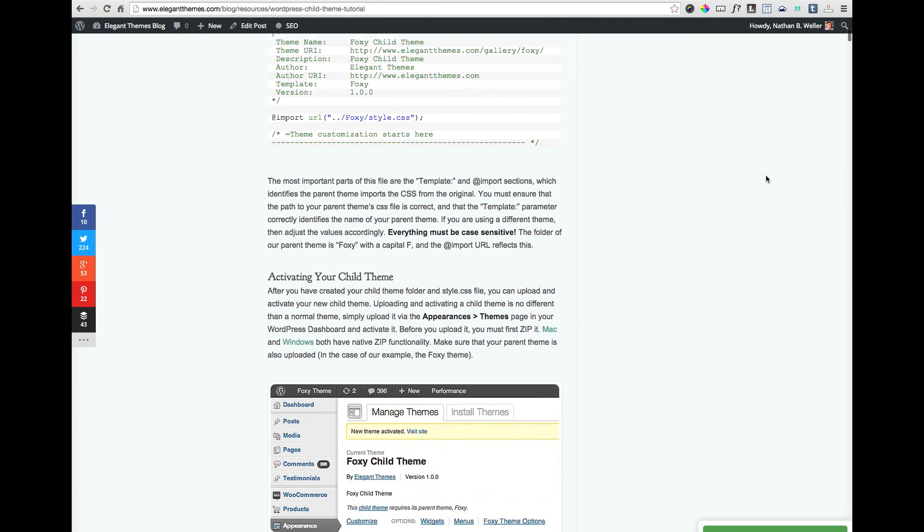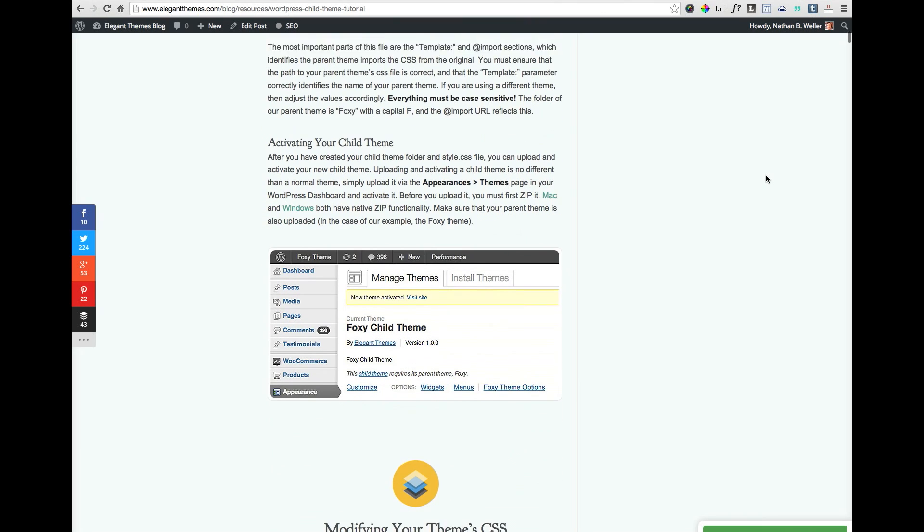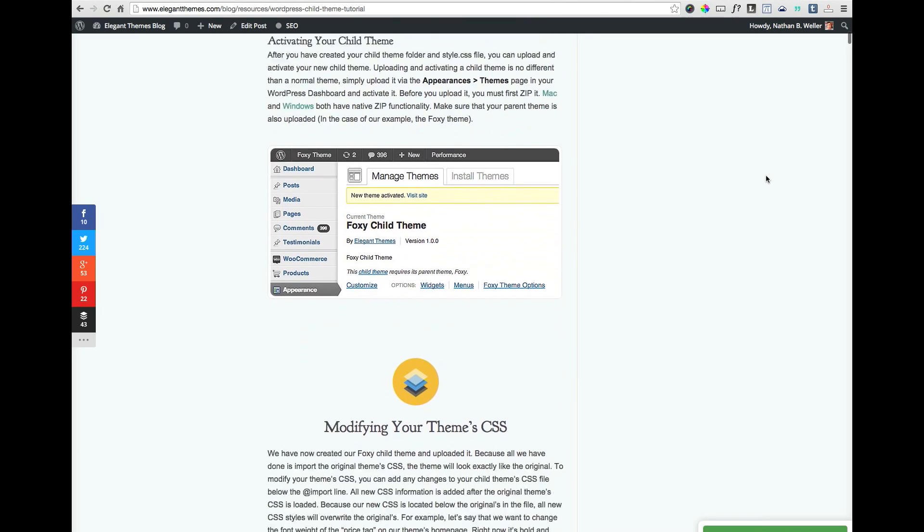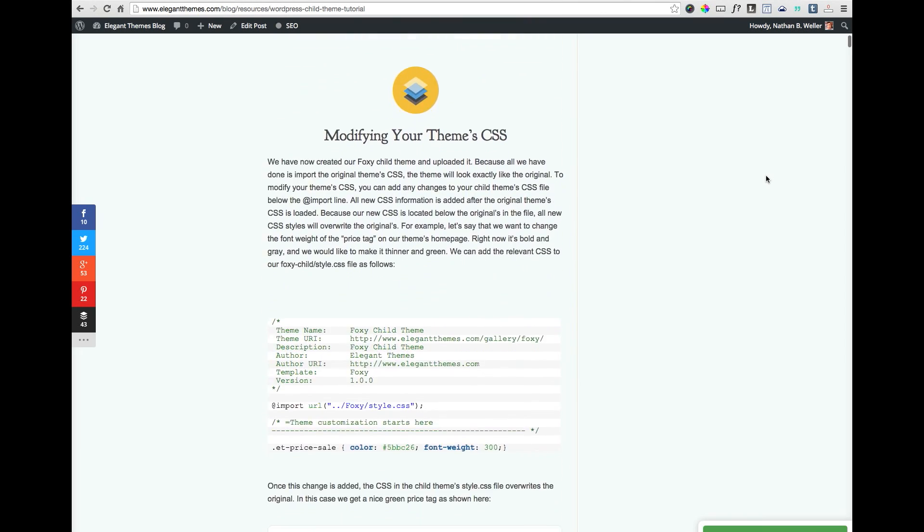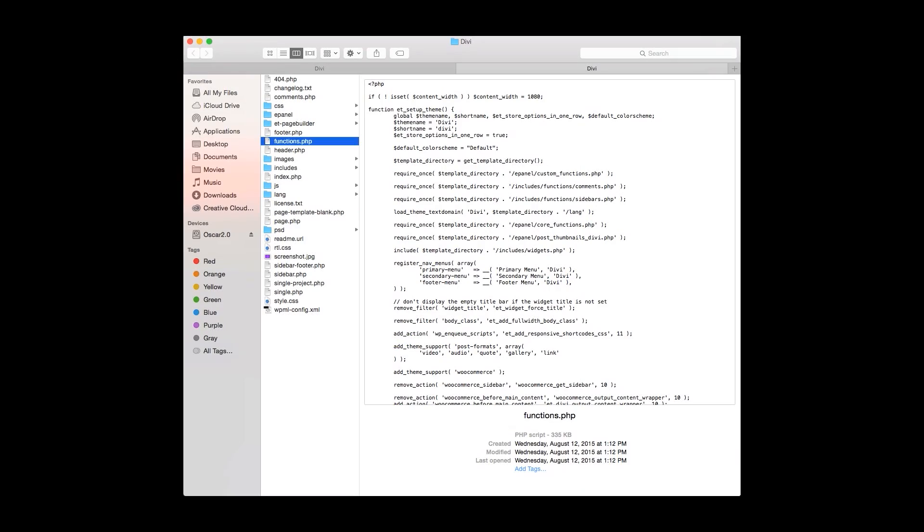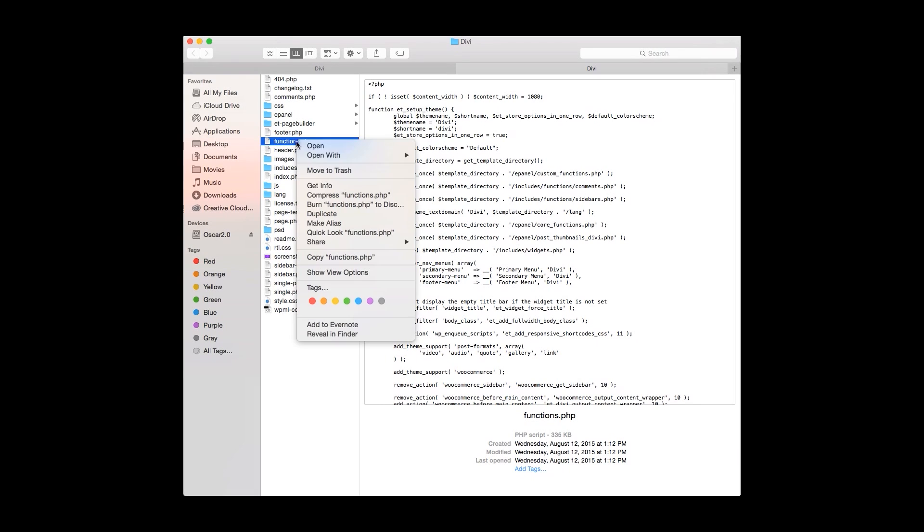For your convenience, I've linked Nick's tutorial and a few recommended plugins and tools in the video description. When creating your child theme, you will want to make sure that you have copied the footer.php file from your Divi Themes file into your child theme files.